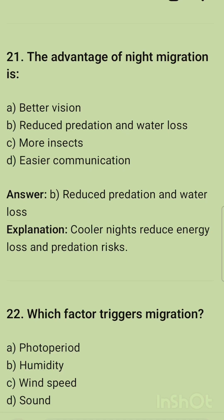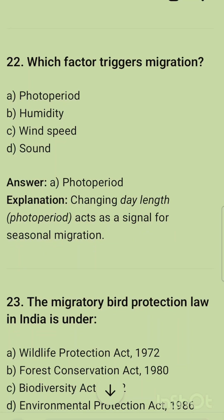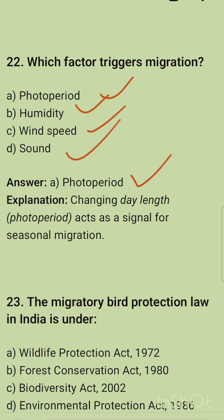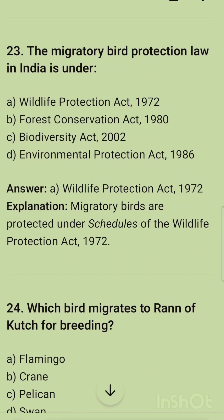The advantage of night migration is reduced predation and water loss — cooler nights reduce energy loss and predation risks. Which factor triggers migration — photoperiod, humidity, wind speed, or sound? The correct option is photoperiod, as changing day length acts as a signal for seasonal migration. The migratory bird protection law in India is under the Wildlife Protection Act of 1972.